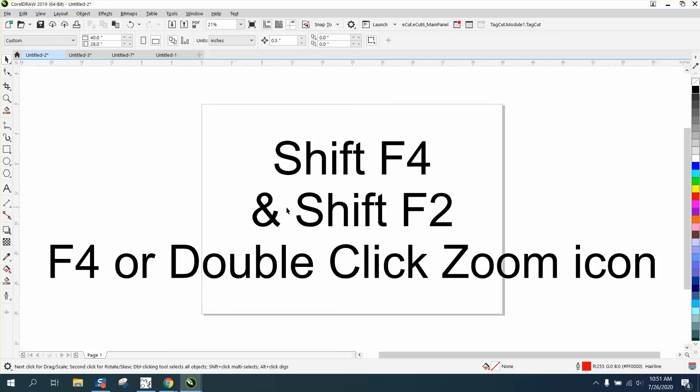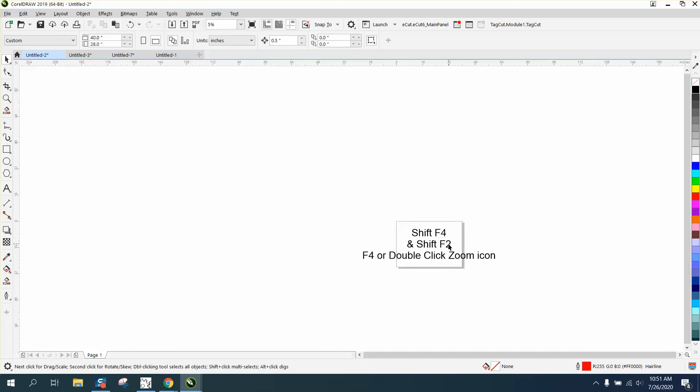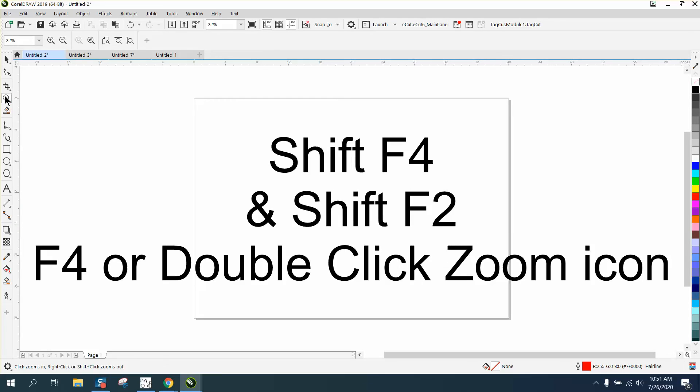So Shift F4, Shift F2, F4, and double-clicking on the zoom tool, which is right here. Just double-click and it works. Hope that helped a little bit. Thank you.